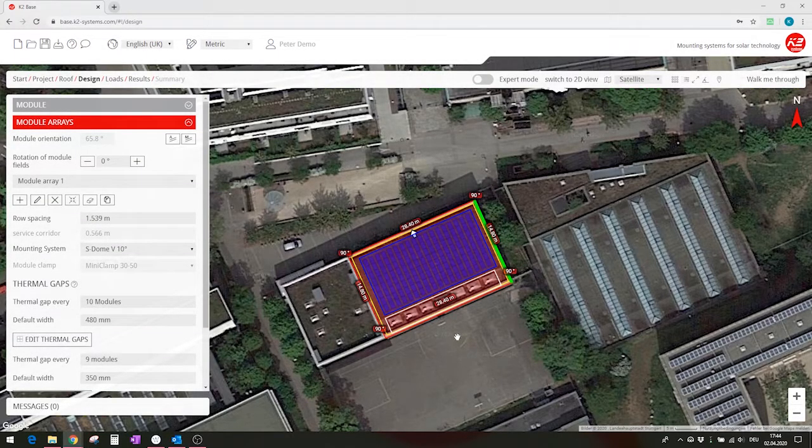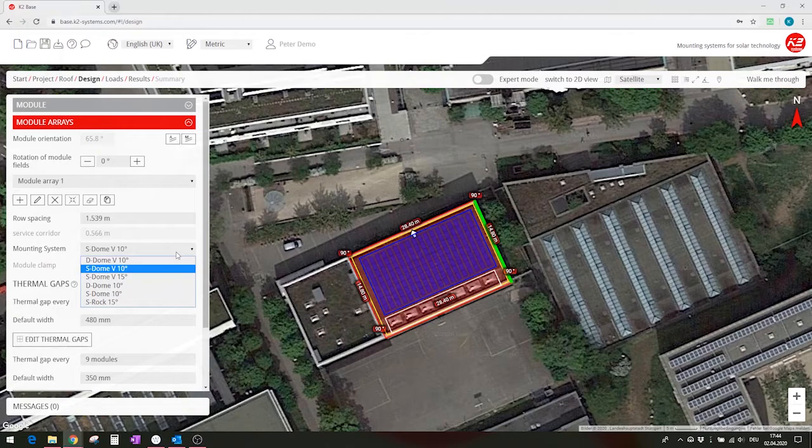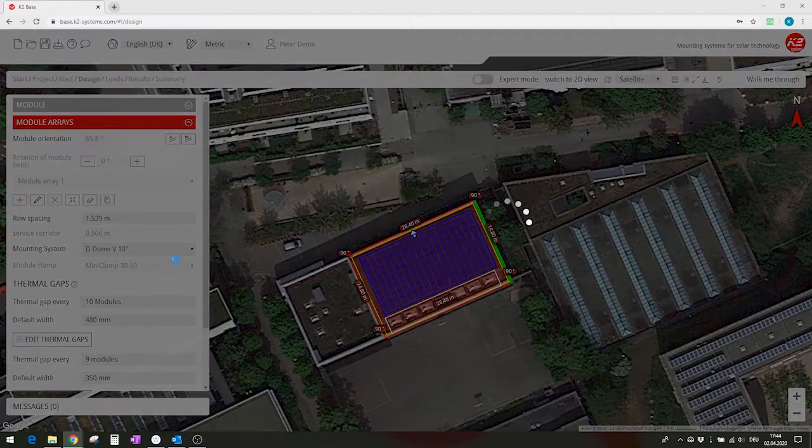And the module orientation has been switched to the southwest. In the same way, I can proceed with another system.